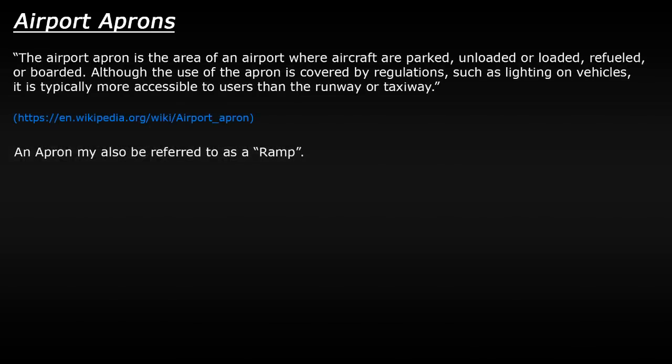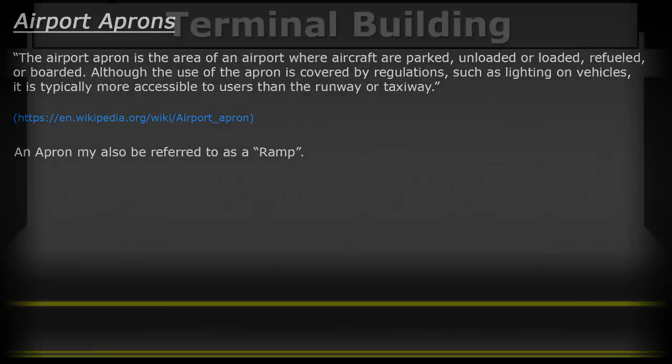So let's begin with the apron area itself. This is where aircraft are normally parked, loaded, unloaded and refueled. You may also hear this area be called the ramp. The apron is normally separated from the taxiway by two solid white lines. Now at small airports this might be all that defines the apron area.